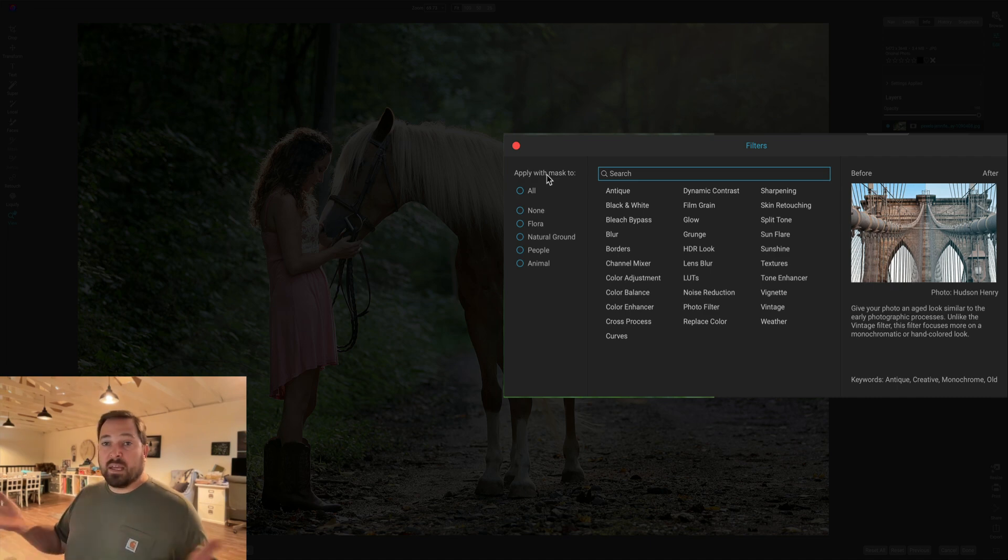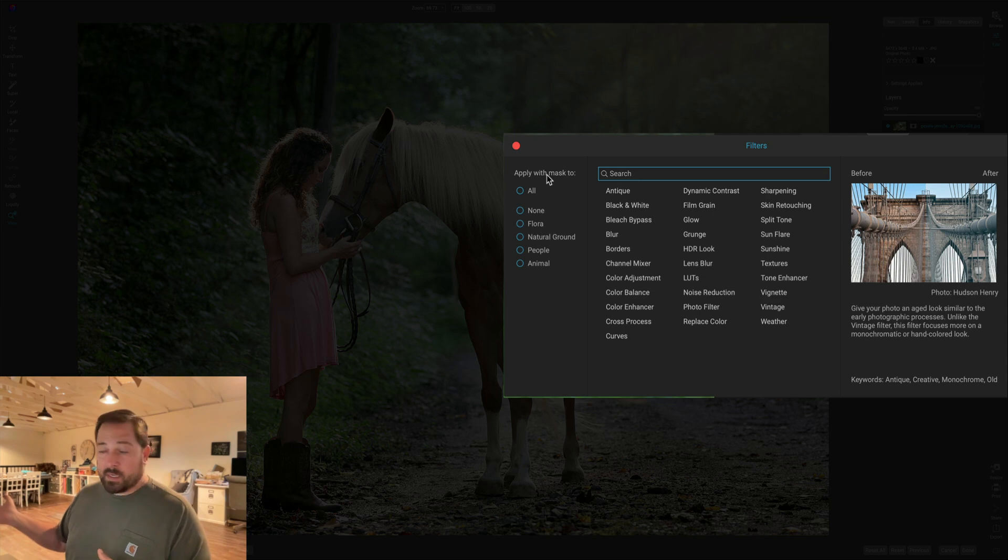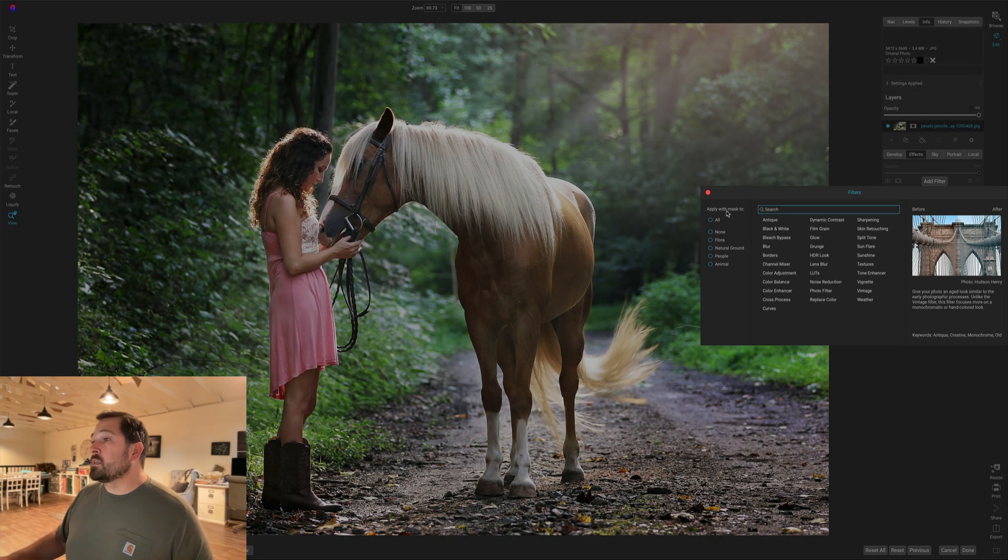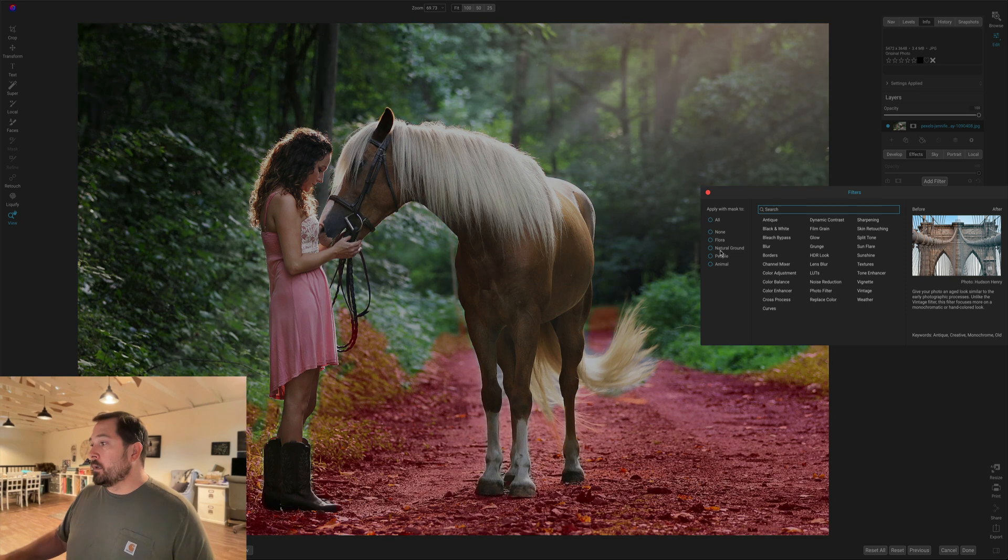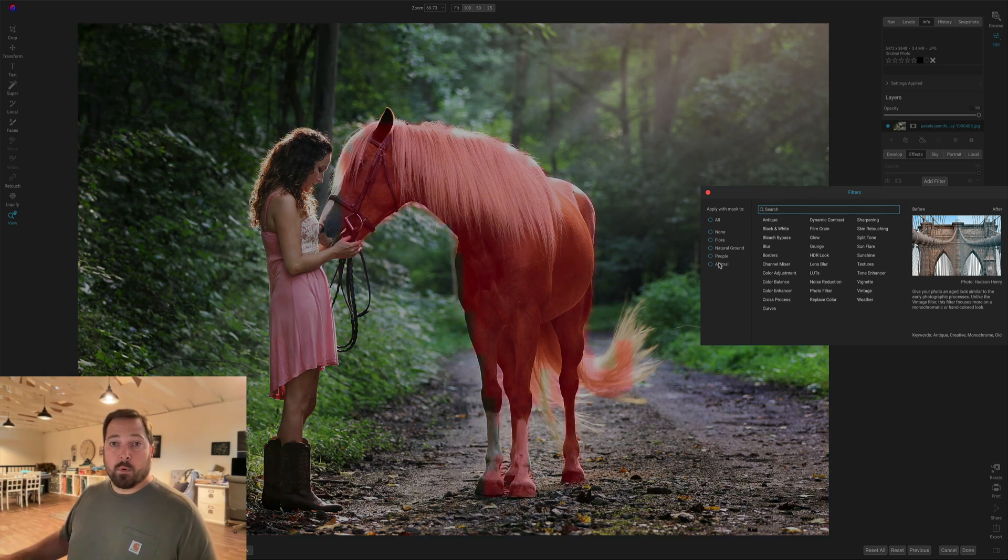If I don't pick anything, it's just going to apply to the whole photo just like it always has, but you'll also notice it's identified regions like flora, natural ground, people, and animals for me automatically.